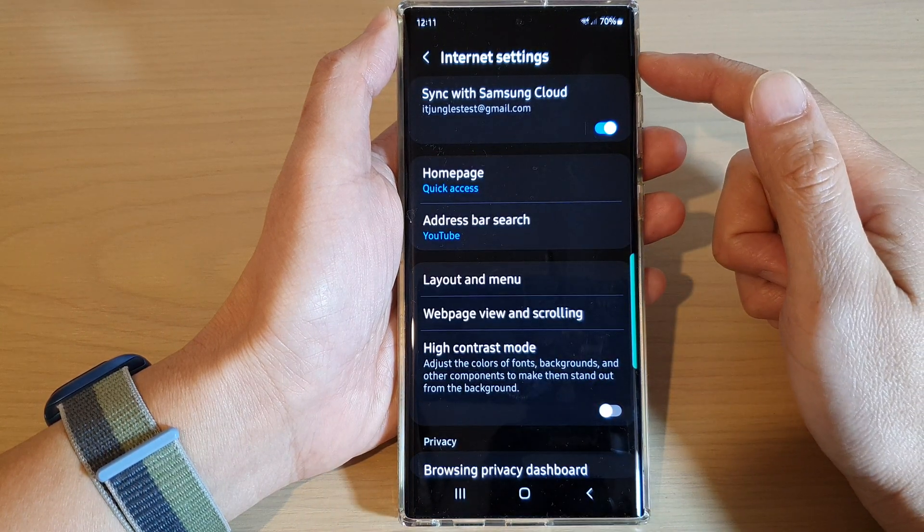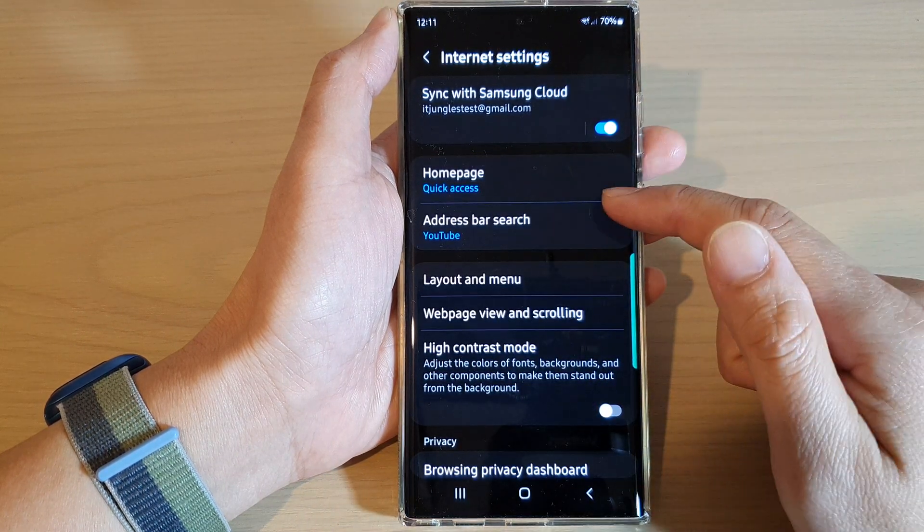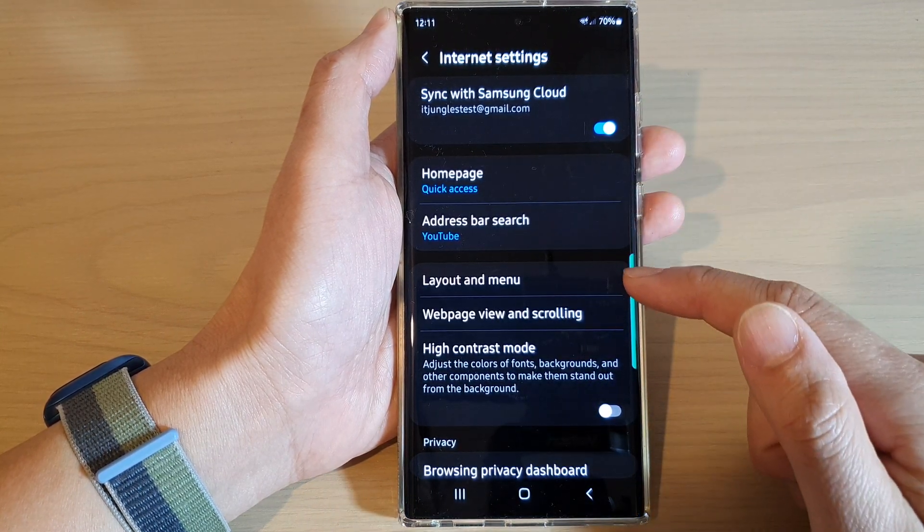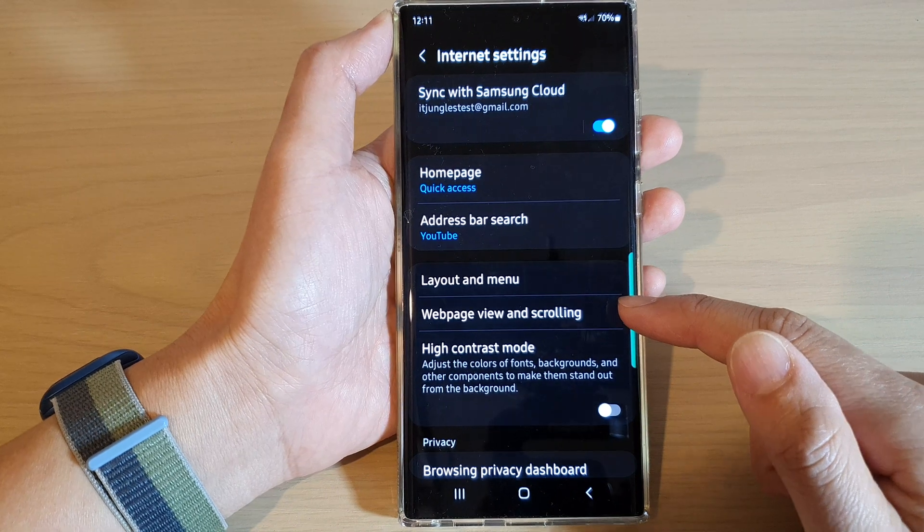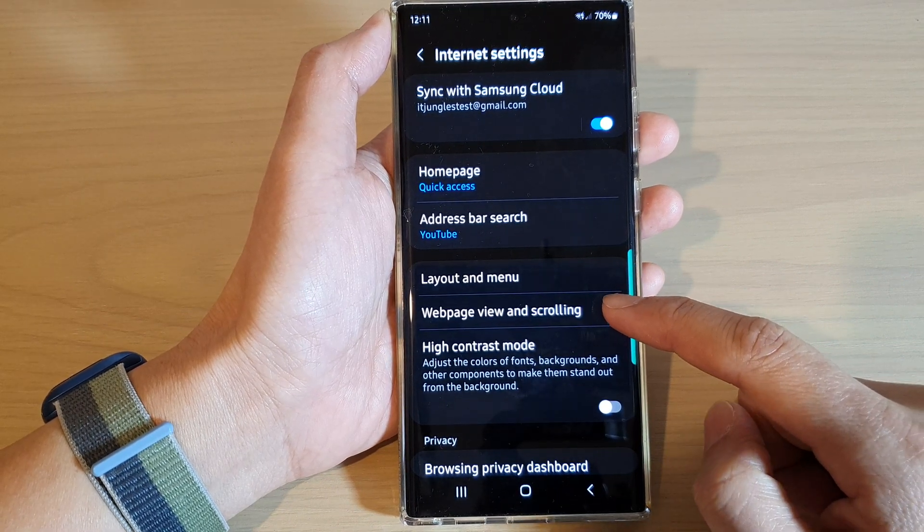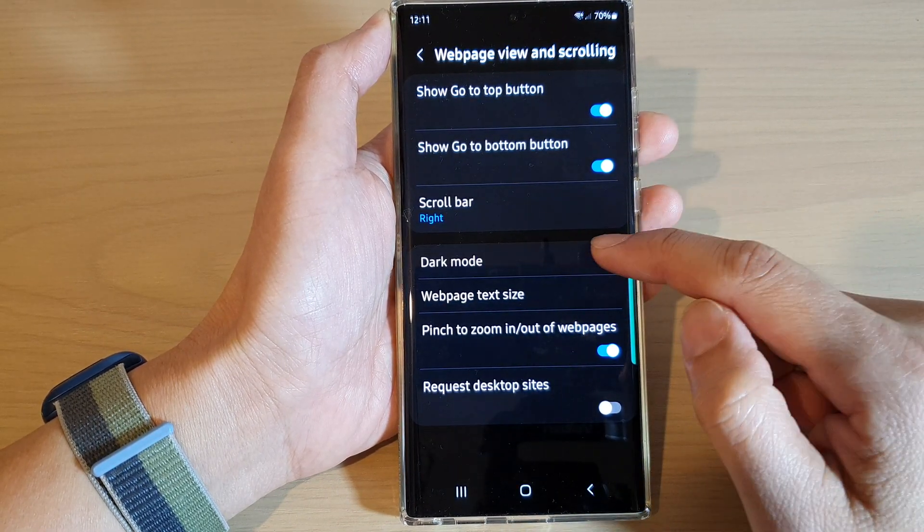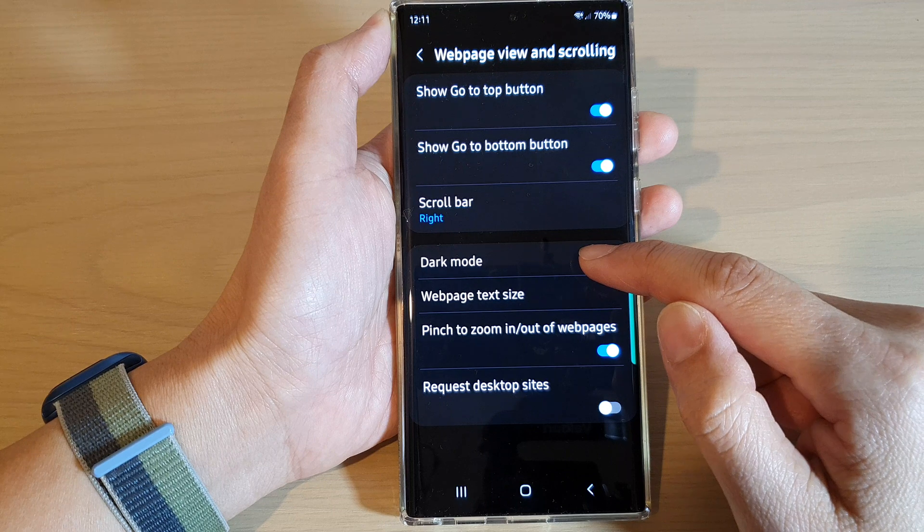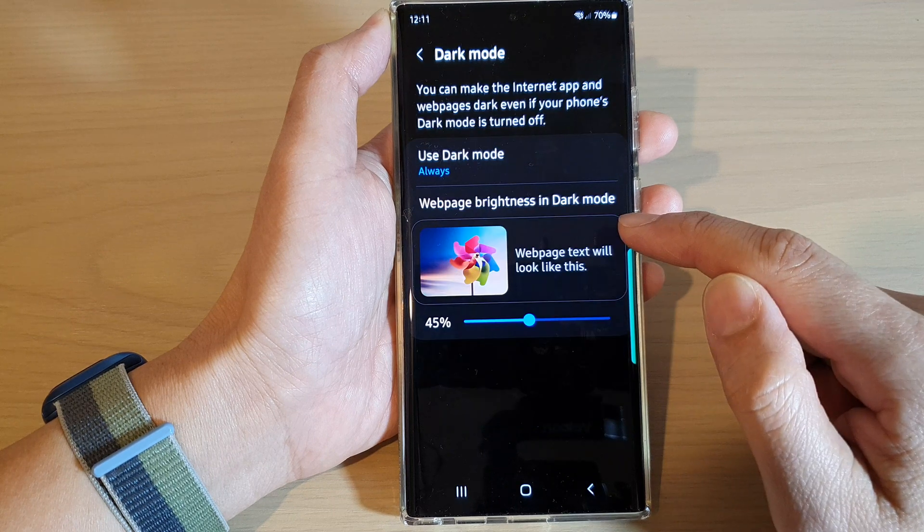In the internet settings, go down and tap on web page view and scrolling, then tap on dark mode.